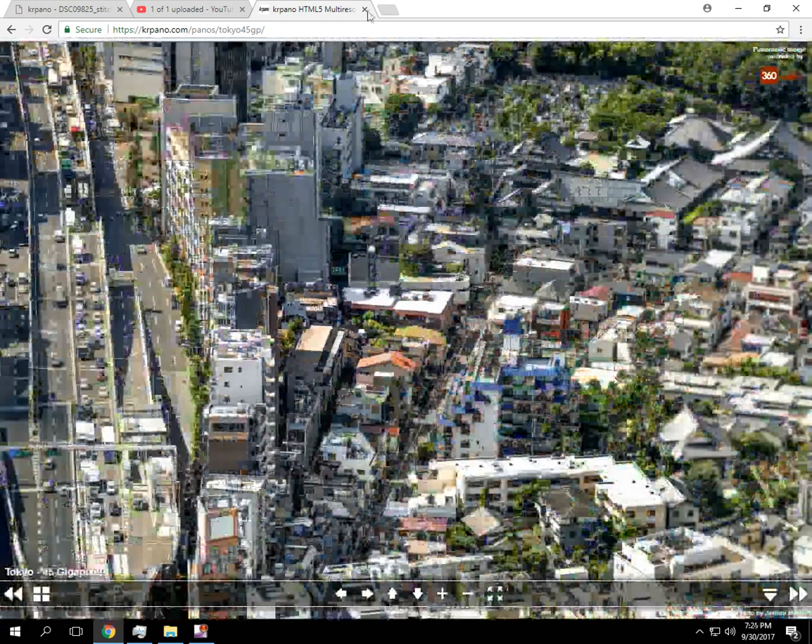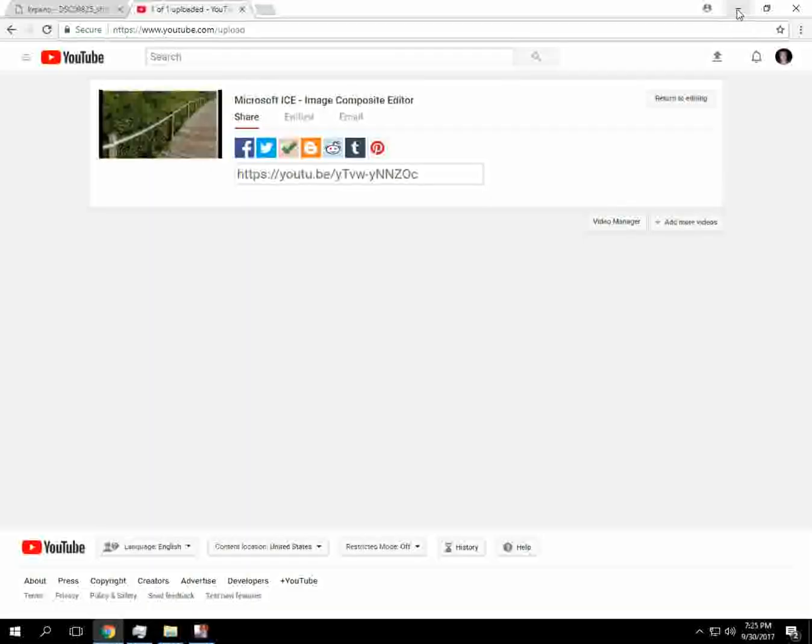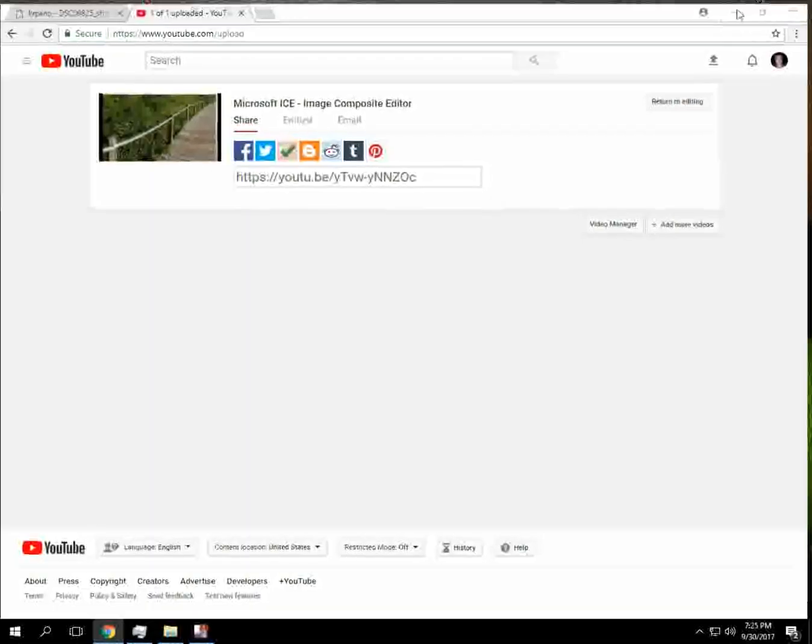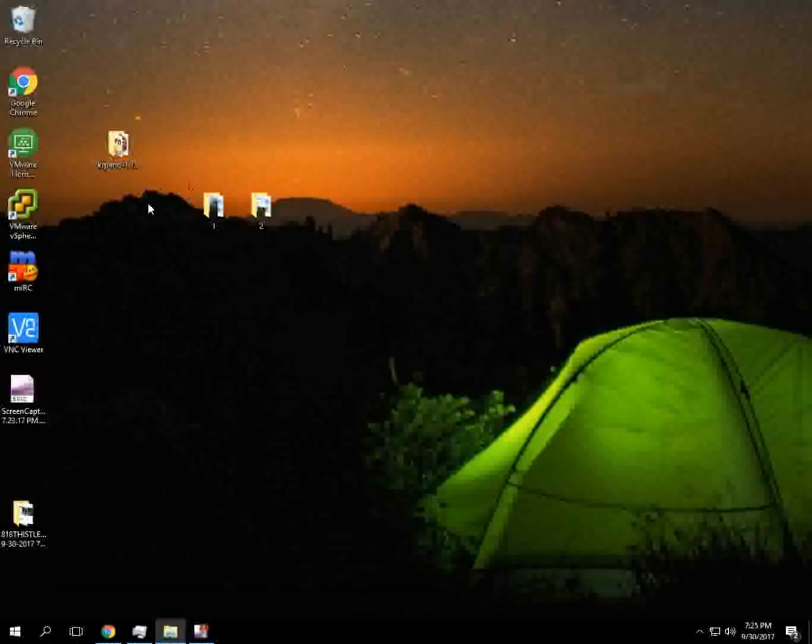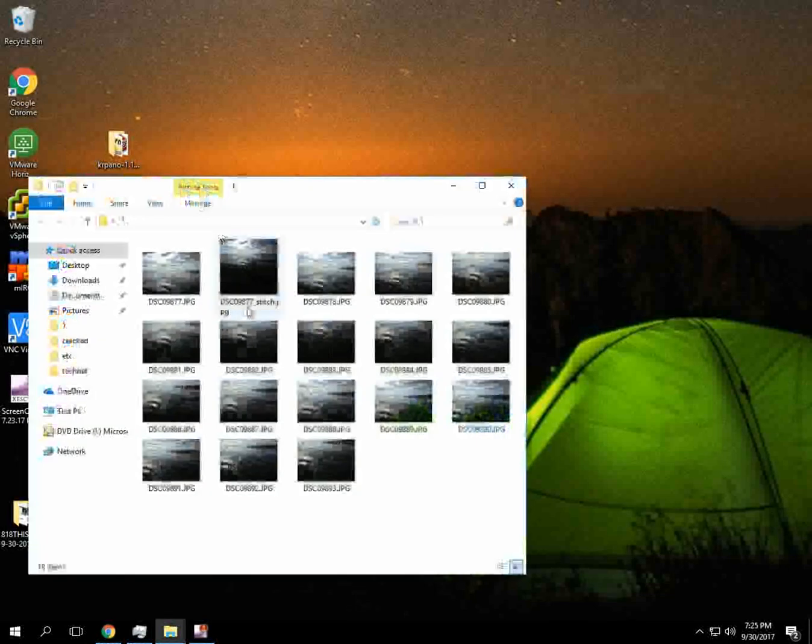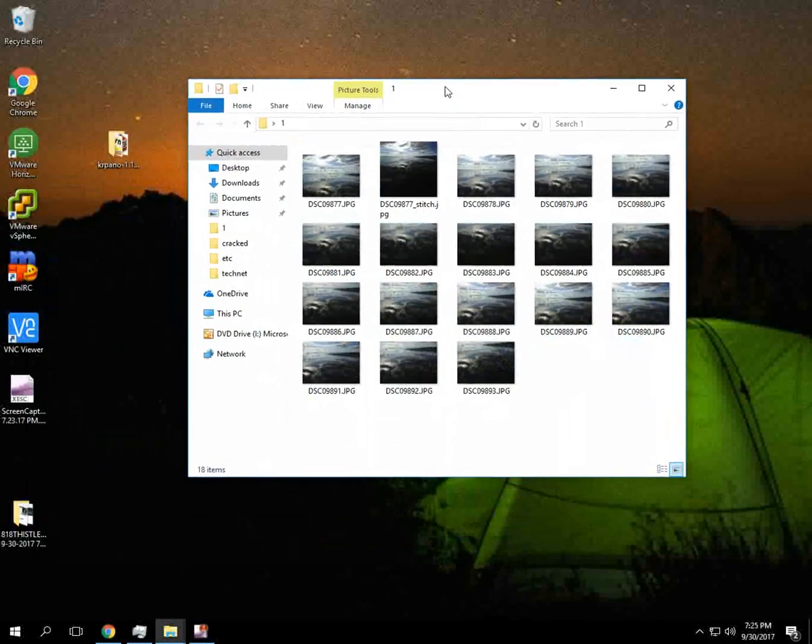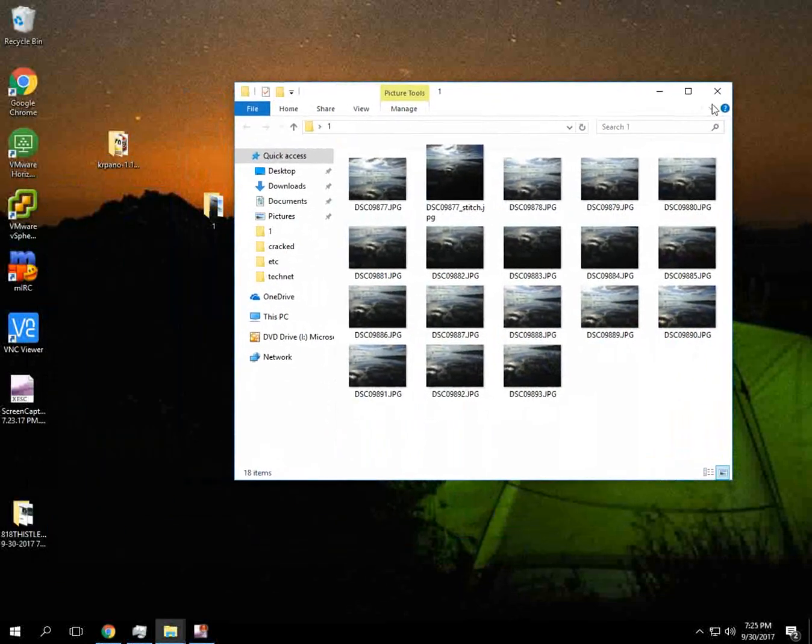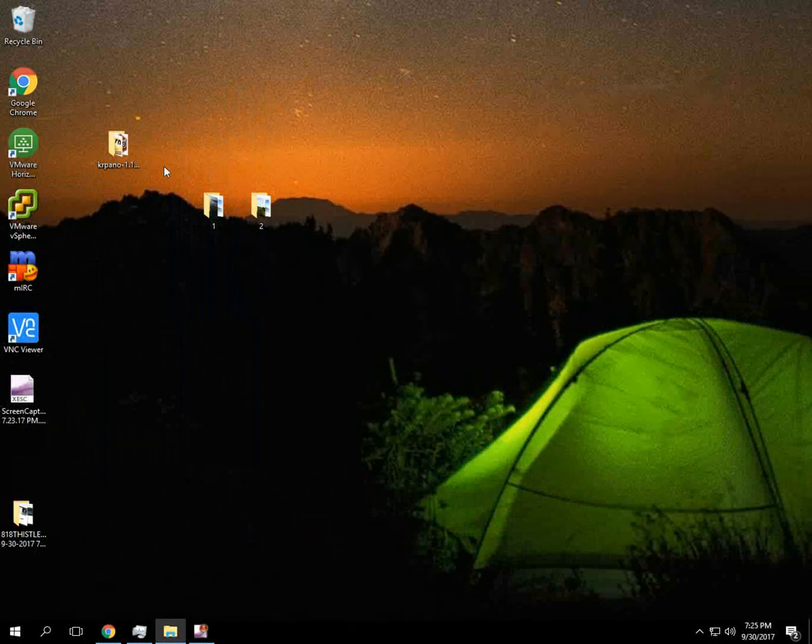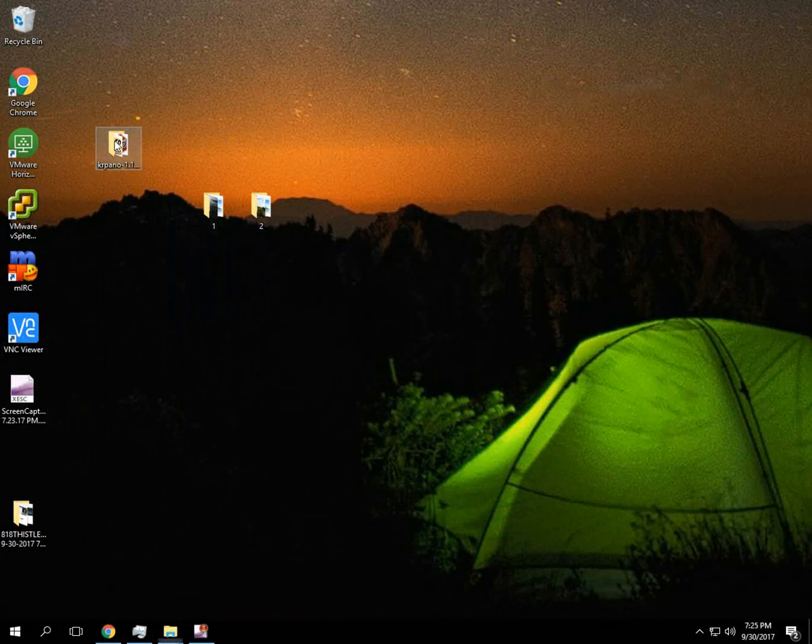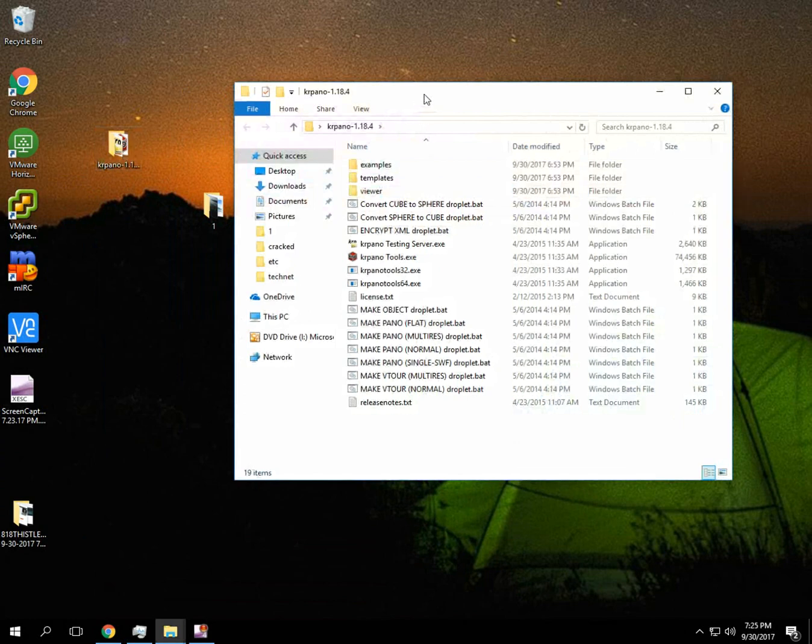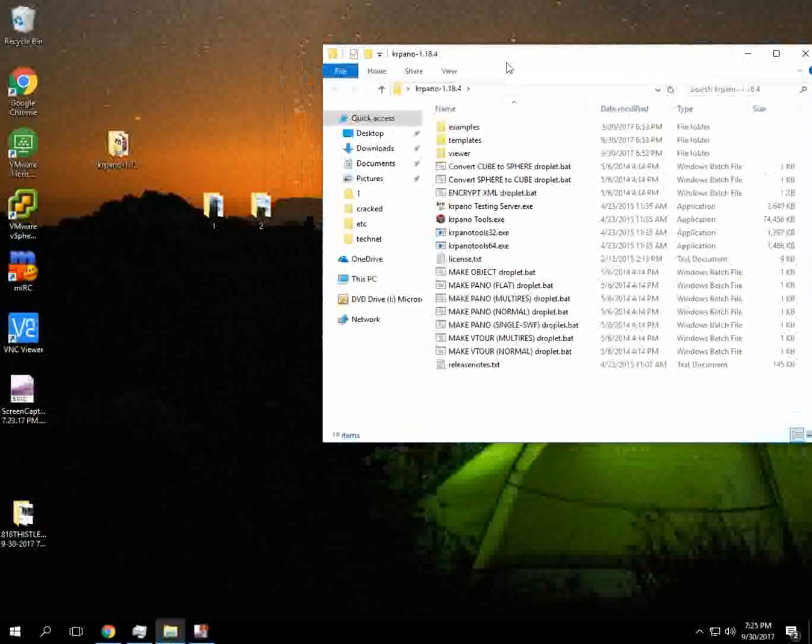So let's go back and I'm going to show you how to actually make this. So we have our two photos that we made earlier. I'm going to use the reflection on the beach. So we've got our KR Pano folder that we downloaded. And there's a couple different options here.